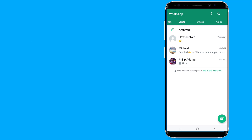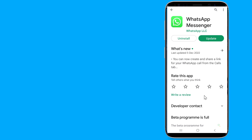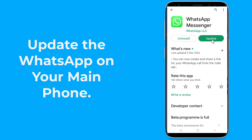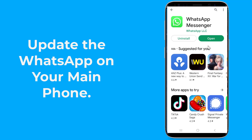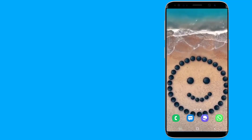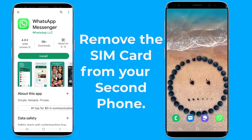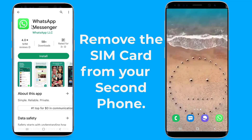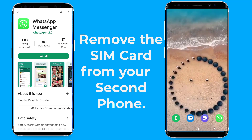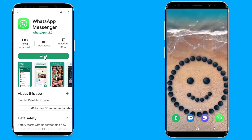Here is how to activate WhatsApp on two phones with the same number without WhatsApp Web. First, update WhatsApp on your main phone by going to the Play Store to check for any updates. Next, remove the SIM card from your second phone, then install WhatsApp from the Play Store on your second phone. If WhatsApp is already installed on that phone, uninstall and reinstall it.